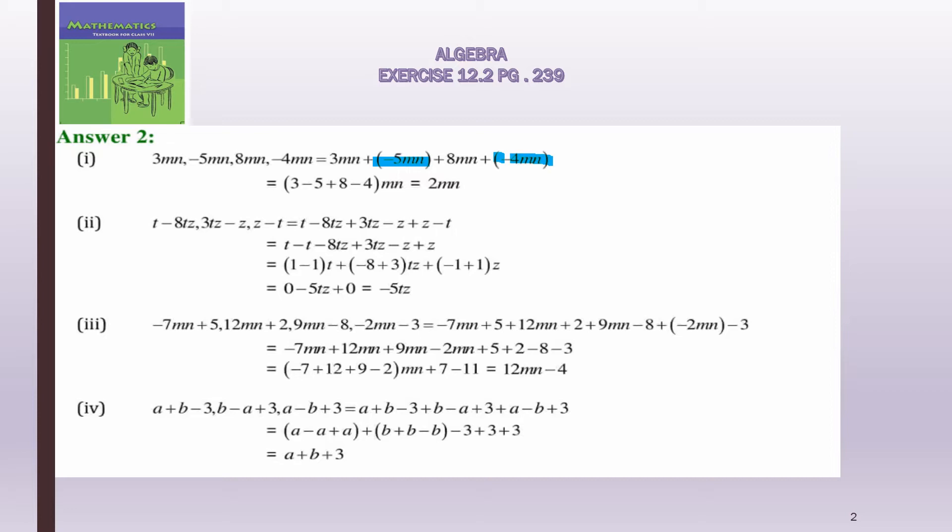We put the bracket only because there was a minus sign. Now, mn is common between all the terms, so we can take mn out. What is left: 3 in the first term, minus 5 in the second term, plus 8 in the third term, and minus 4 in the fourth term, because plus into minus will be minus.